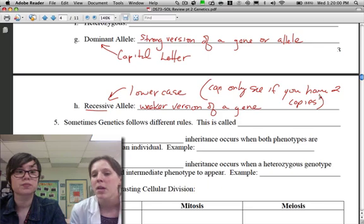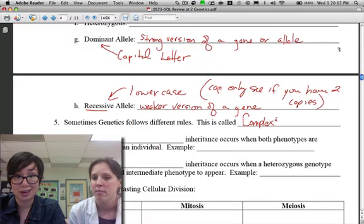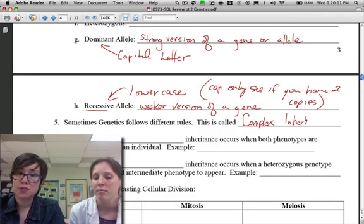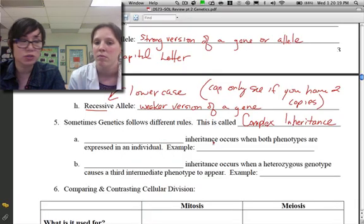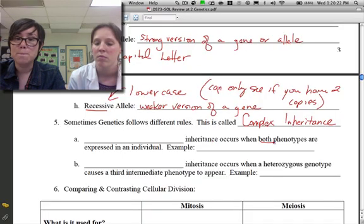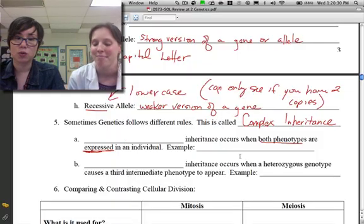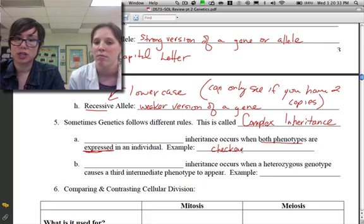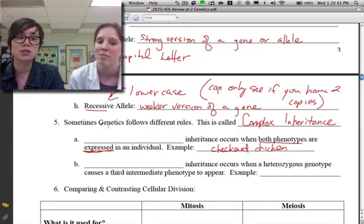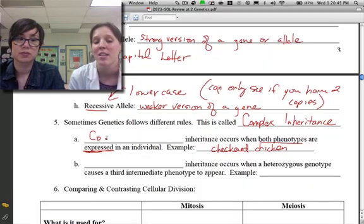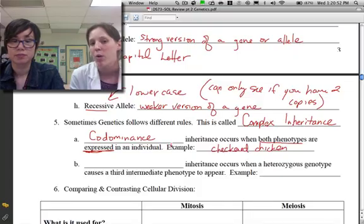Sometimes genetics follows different rules — this is called complex inheritance. There are two forms. The first is codominance, which occurs when both phenotypes are equally expressed. A great example is a checkered chicken that has both white and black feathers, or a roan cow. Both examples start with C, just like codominance.